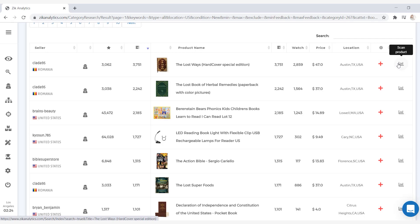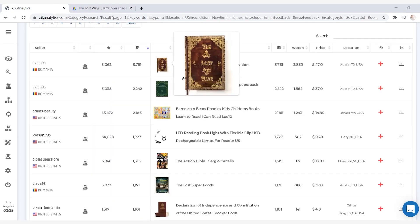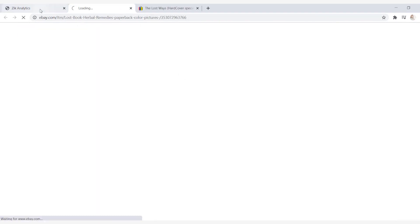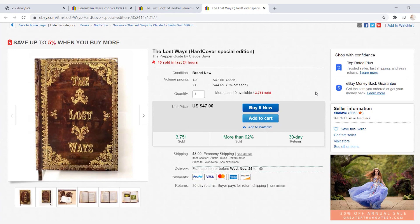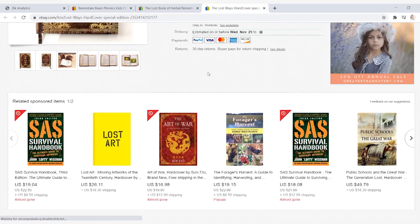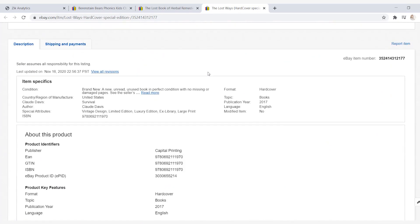Now let's do some research on some of these products being sold on eBay. The best thing for you to do is check out the top three or four items that are being sold the most and get as much information about them as you possibly can, so you know what to look for with your supplier when trying to sell books on eBay. We're going to click on the titles of the top three products, which will open up the products on eBay where we can get the most information. So this first book is selling for $47 — it's the Lost Ways — and when you scroll down to item specifics, you can see that it is a survival type book.